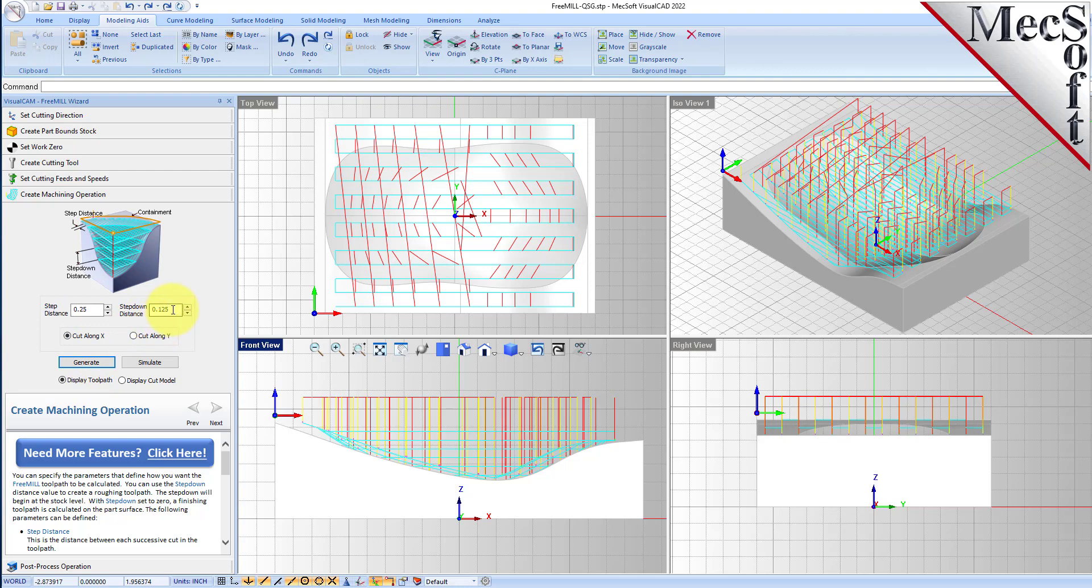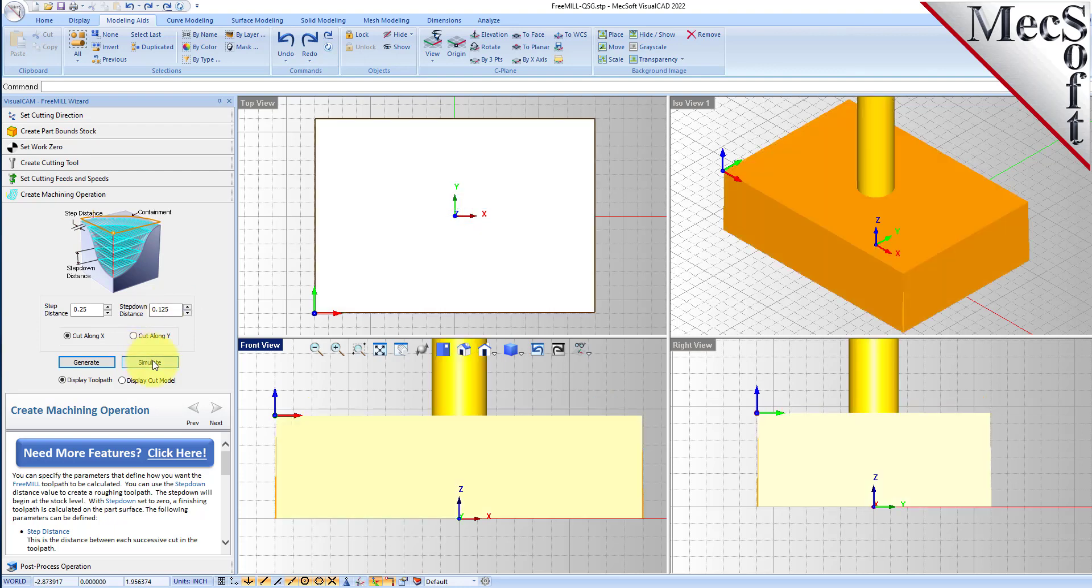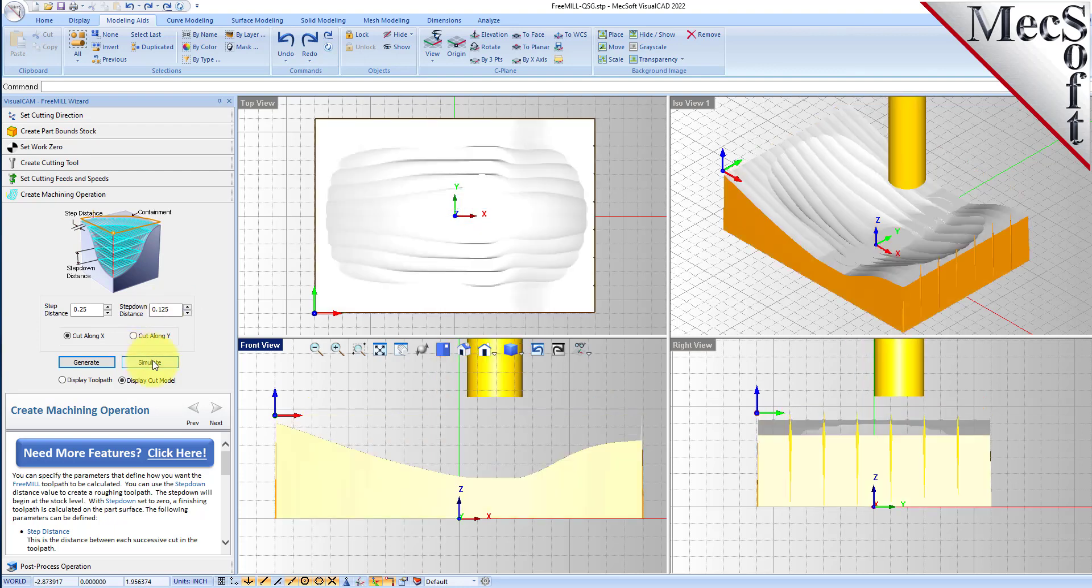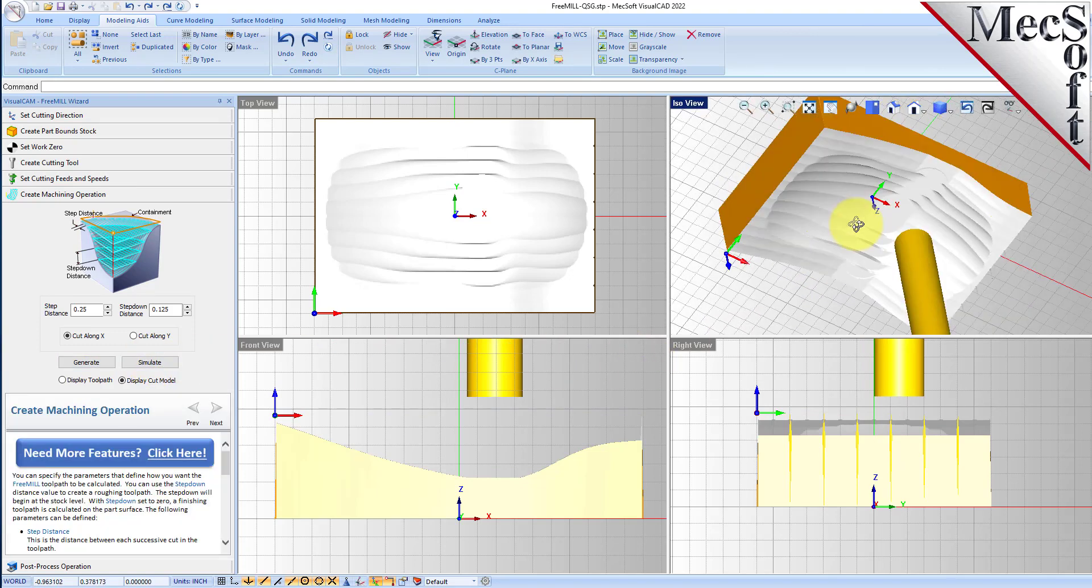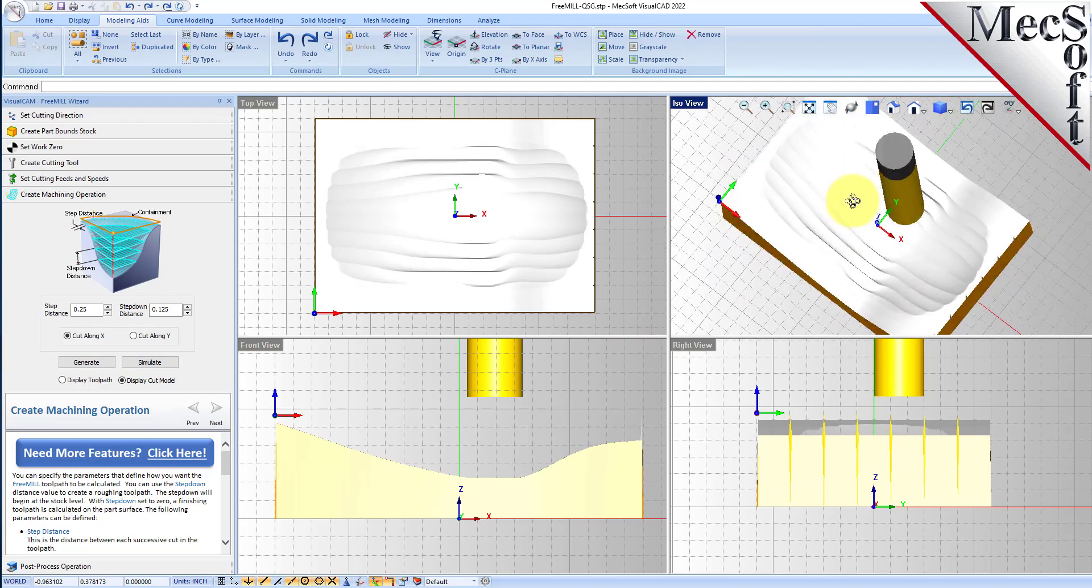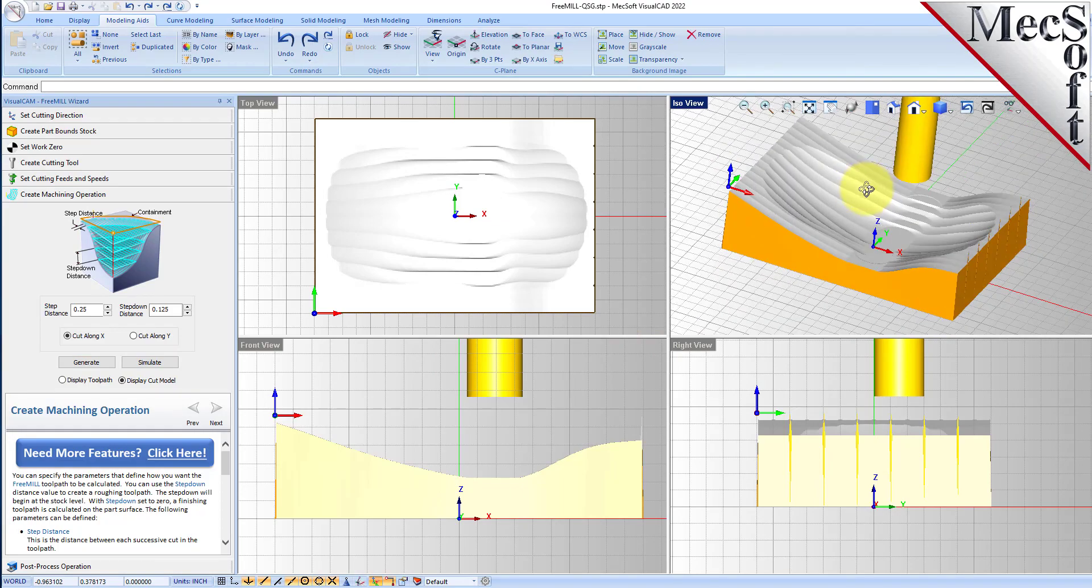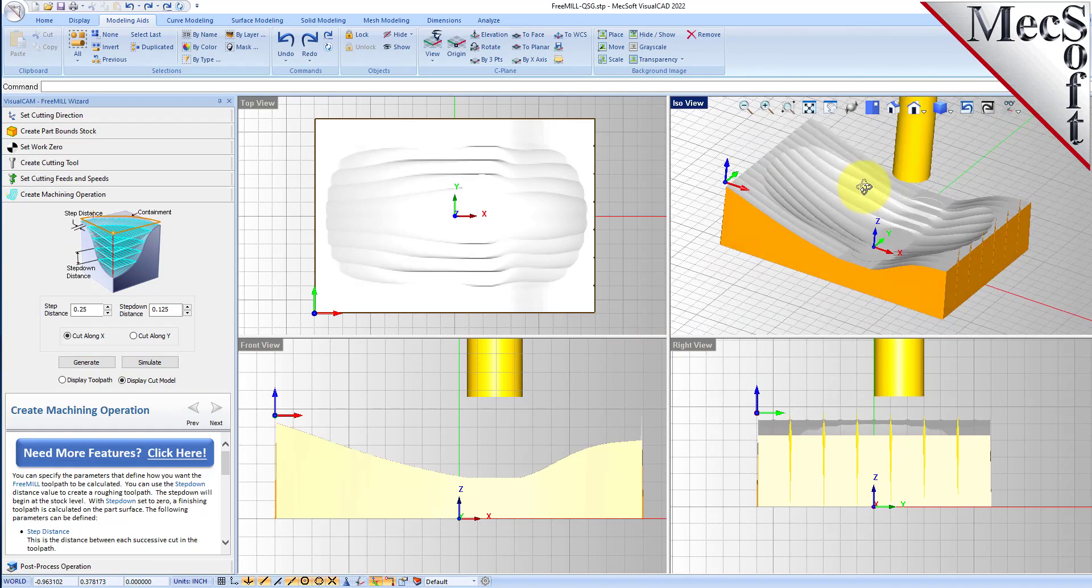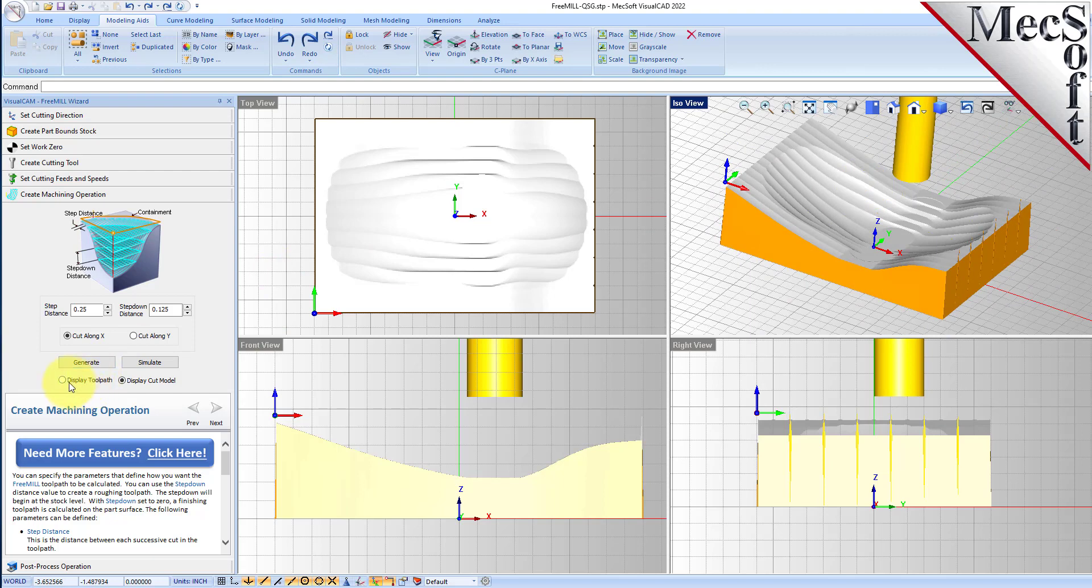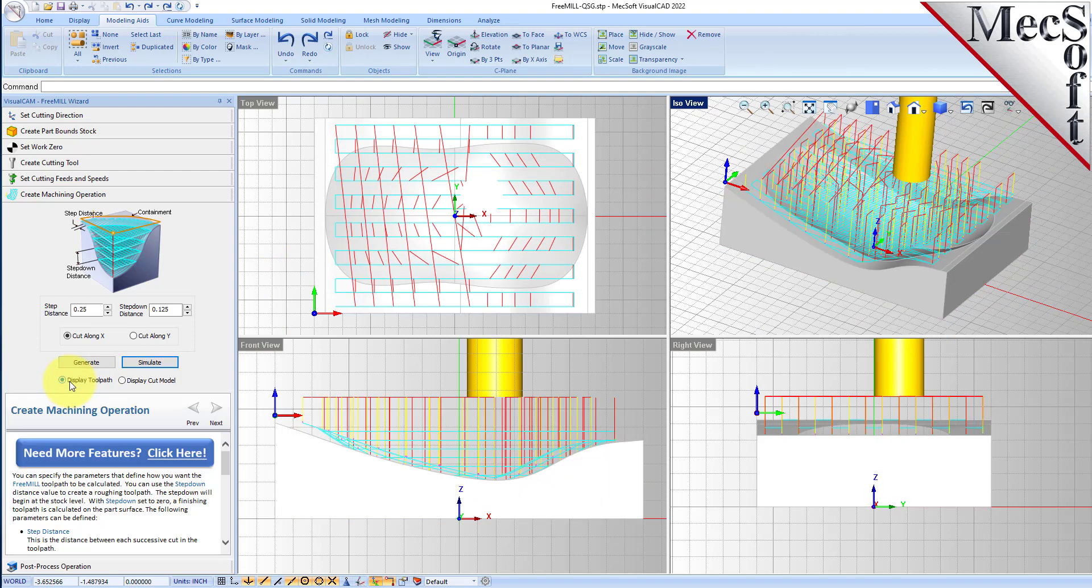Let's go ahead and do a simulation. That went pretty quick. So let's go ahead and take a look at that. That's our roughing operation. You can switch between the toolpath display and the cut model display.